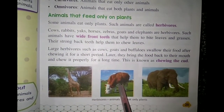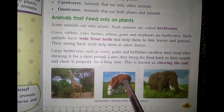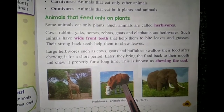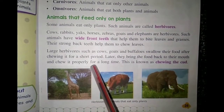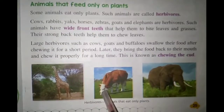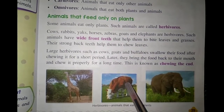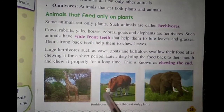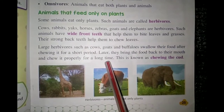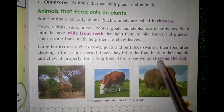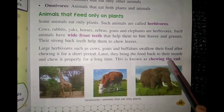Large herbivores such as cow, goat and buffalo swallow their food after chewing it for a short period. Woh fata-fat kha lete hain, and then later they bring the food back to their mouth and chew it properly for a long time. Pehle ye fata-fat ghaas khake apne pet ke ek particular area mein daal dete hain. Then the un-chewed food phir se unke munh mein bahar ki side aata hai — aapne dekha hoga cow jo hai woh poore time kuch na kuch chabaati rehti hai. This process is known as chewing the cud.